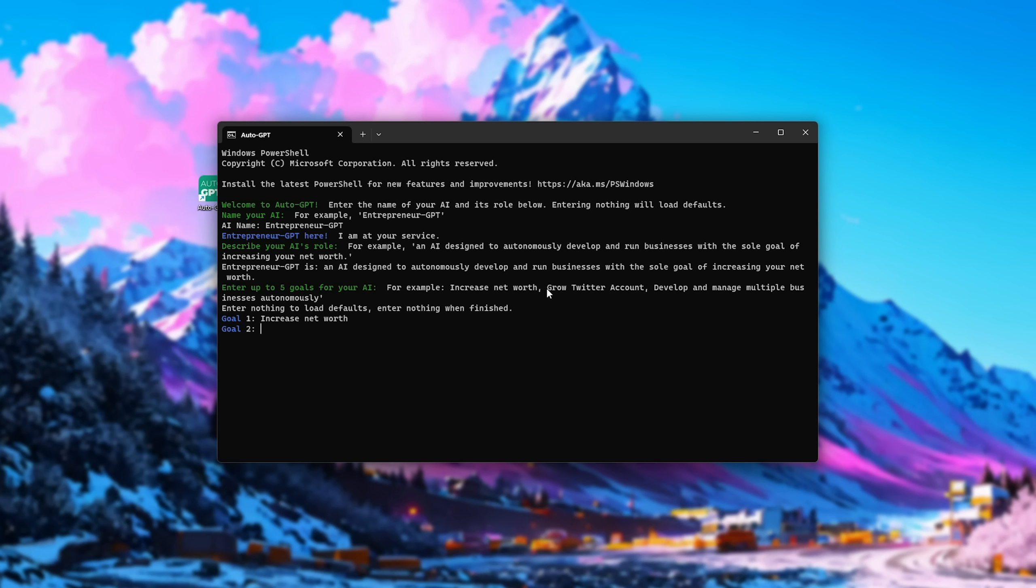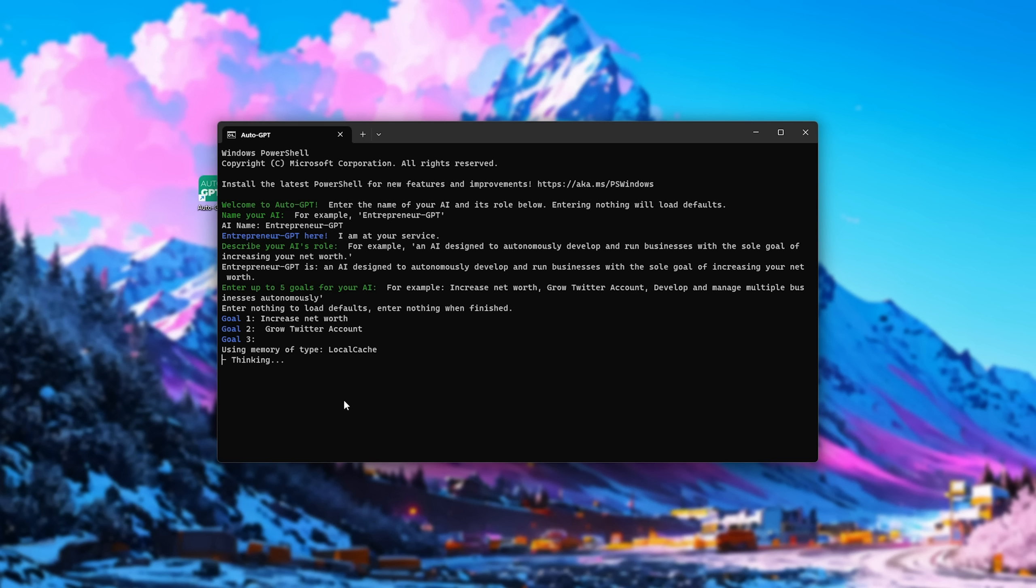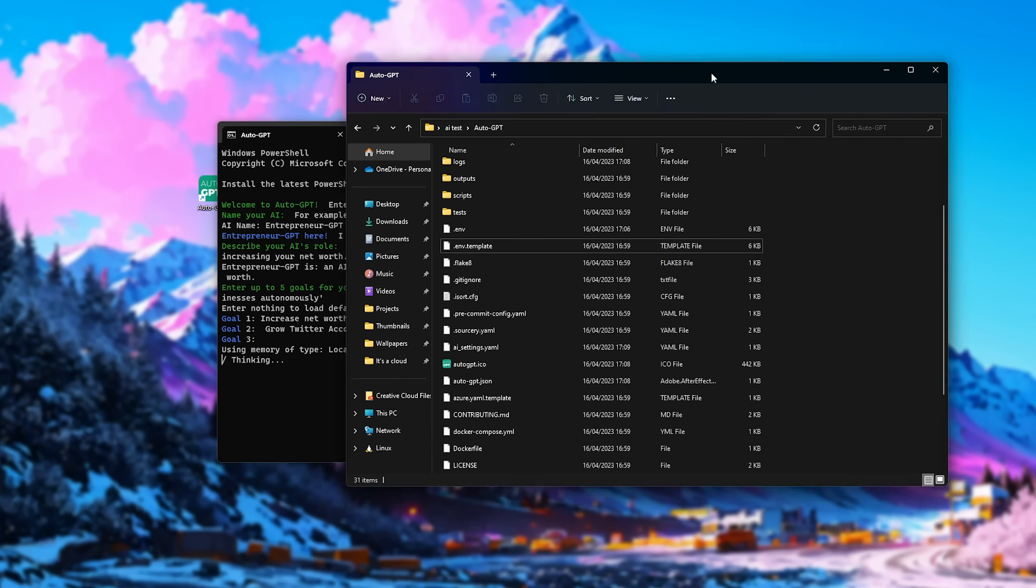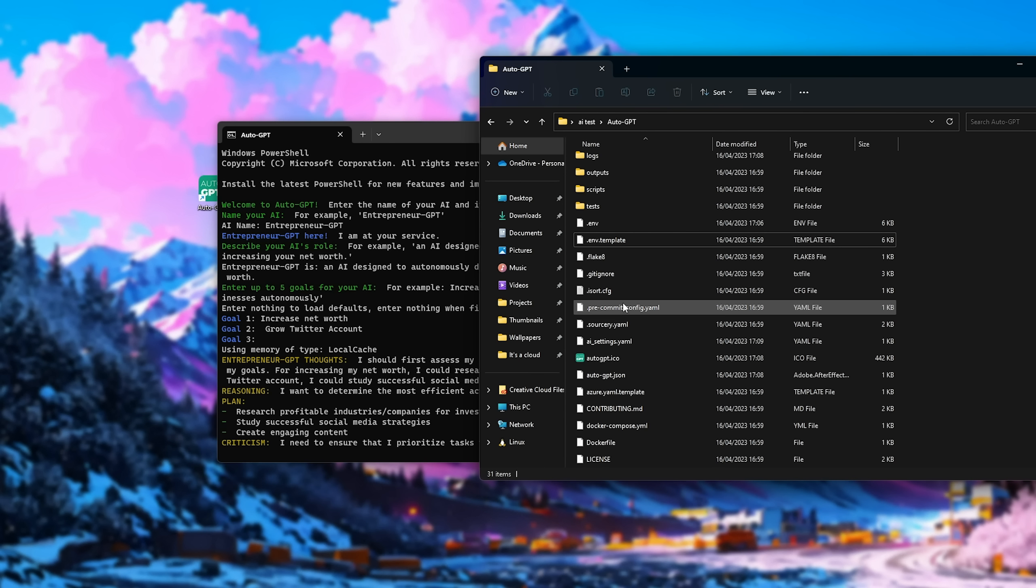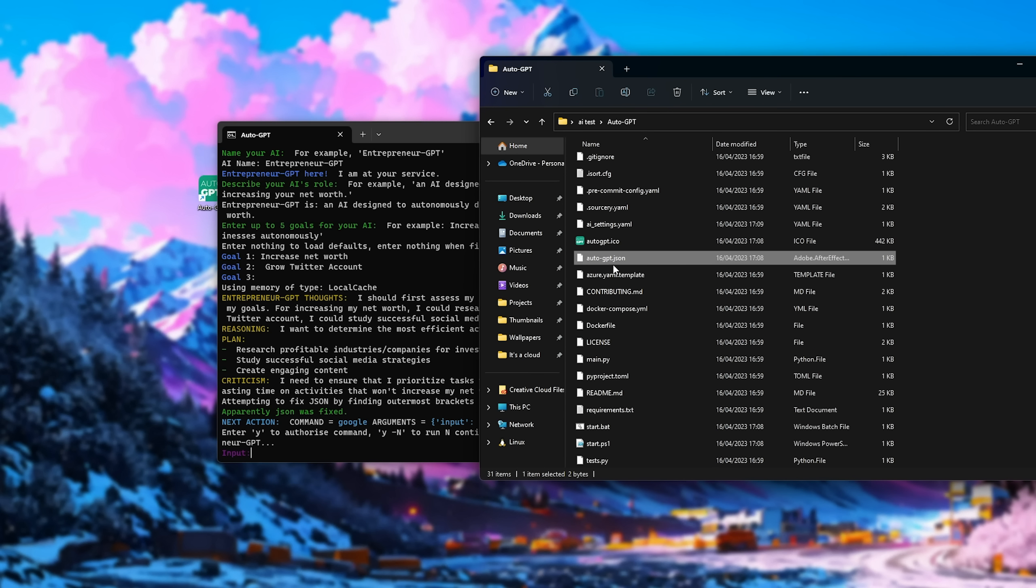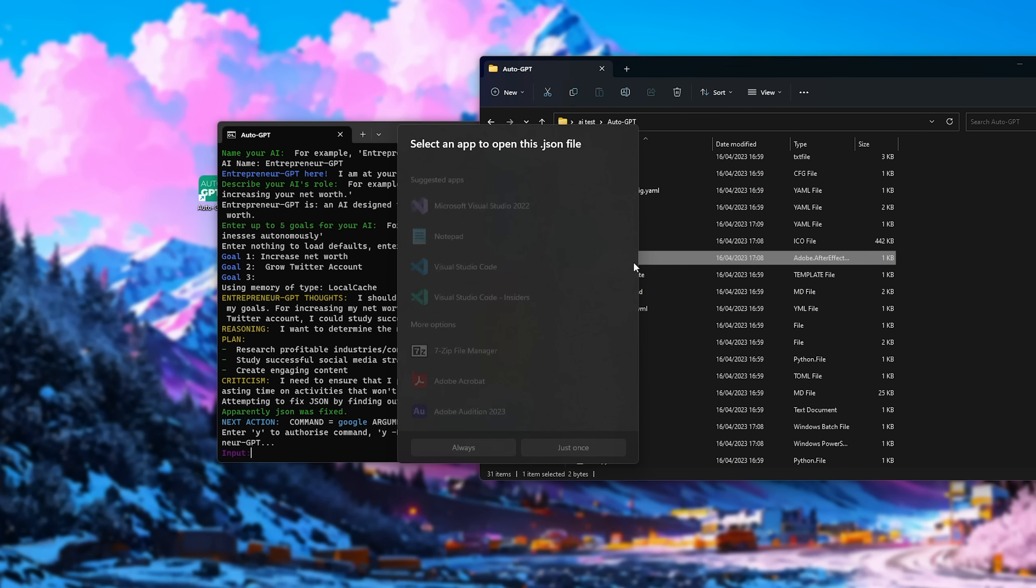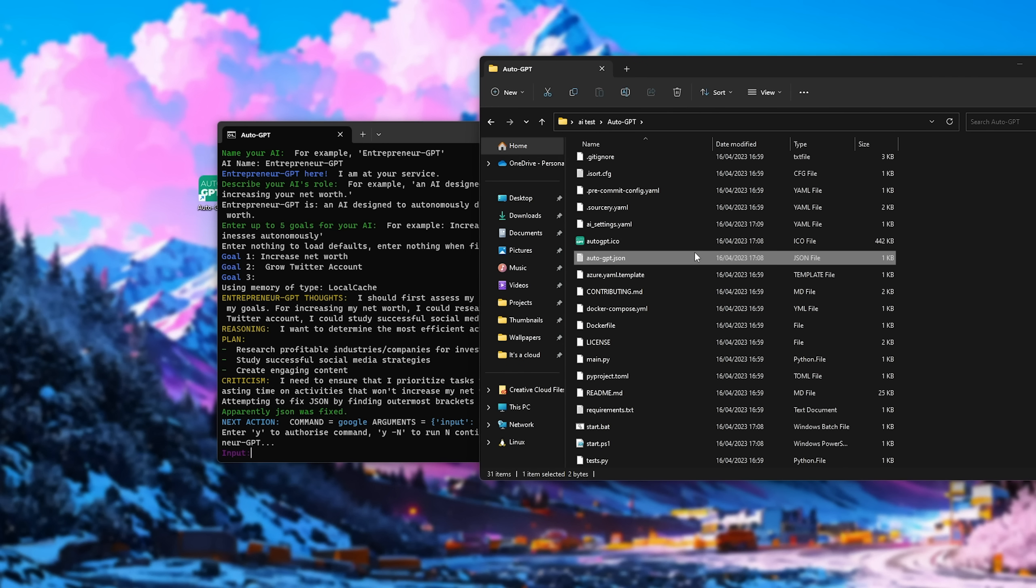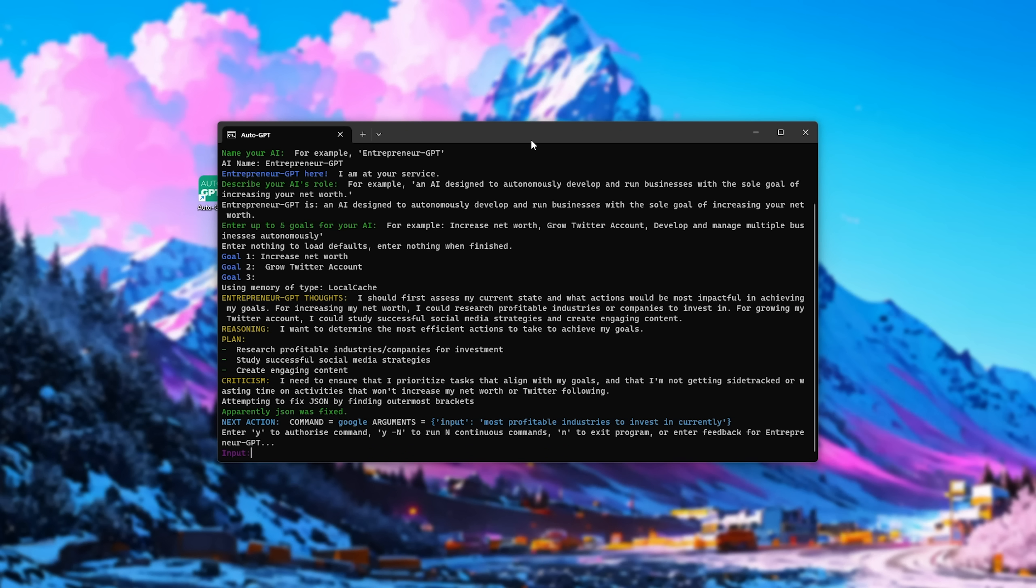Enter up to five goals. So I'll say increase net worth, grow Twitter account, and that's pretty good. I'll leave it at just two goals. Hit Enter, and now it'll use memory type of local cache, and think about it. Checking the folder here, you'll find that the AutoGPT JSON file here will be where the memory is stored, but for now it's blank, and we've already got a response here.